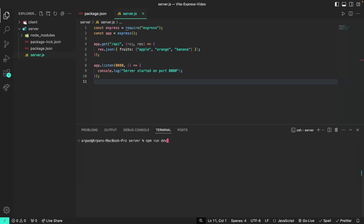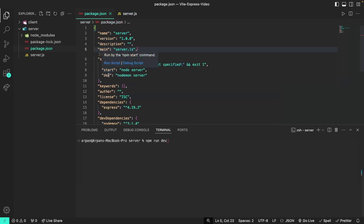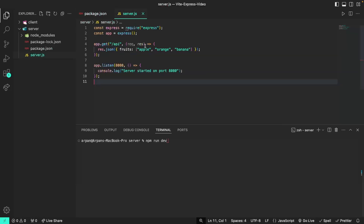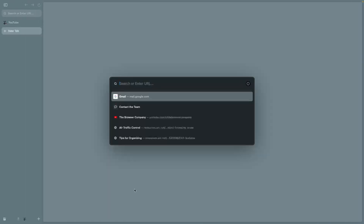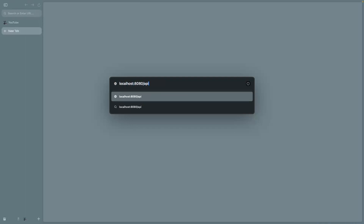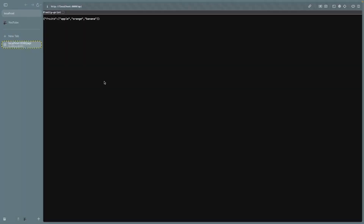To now run our app, type npm run dev inside your server directory. The reason we're doing npm run dev is because in our package.json we configured a dev script that would run nodemon server, so that if we made any changes to this backend while developing, the server would restart automatically. If you were running this in a production setting, you would use npm start. Upon hitting enter you can see it says 'server started on port 8080'. If we go to our browser and navigate to localhost:8080/api, you can see the data — the array containing apple, orange, and banana assigned to the fruits key.